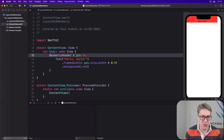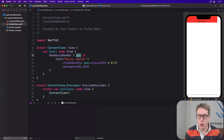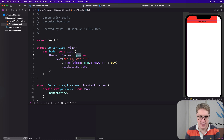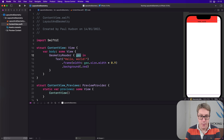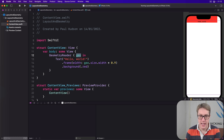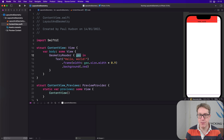The geo parameter coming in is what's called a GeometryProxy. It contains the parent's proposed size — how much space we can have — plus any safe area insets we want to read, and also a method for reading frame values that we'll look at in a moment.